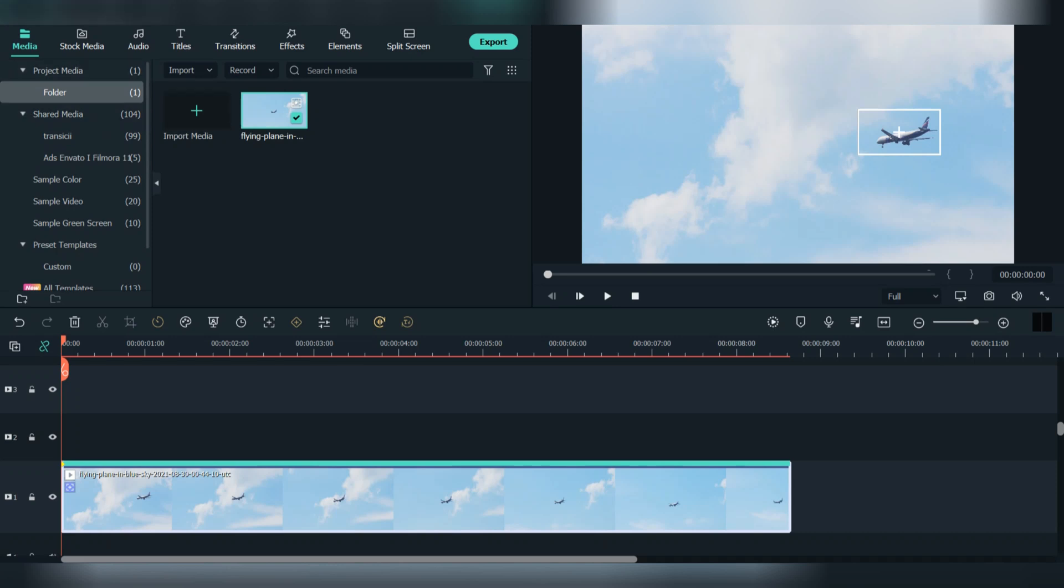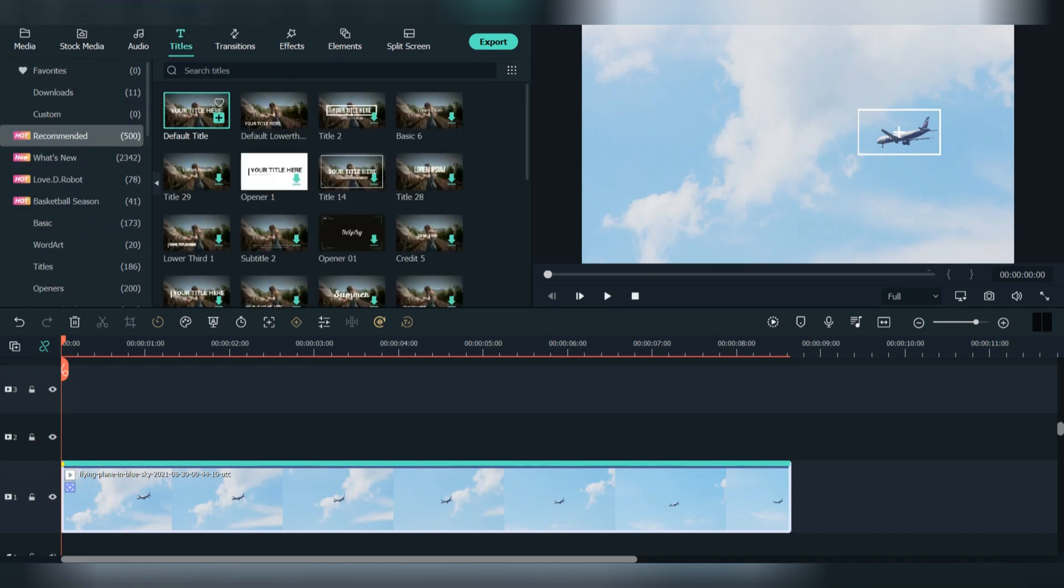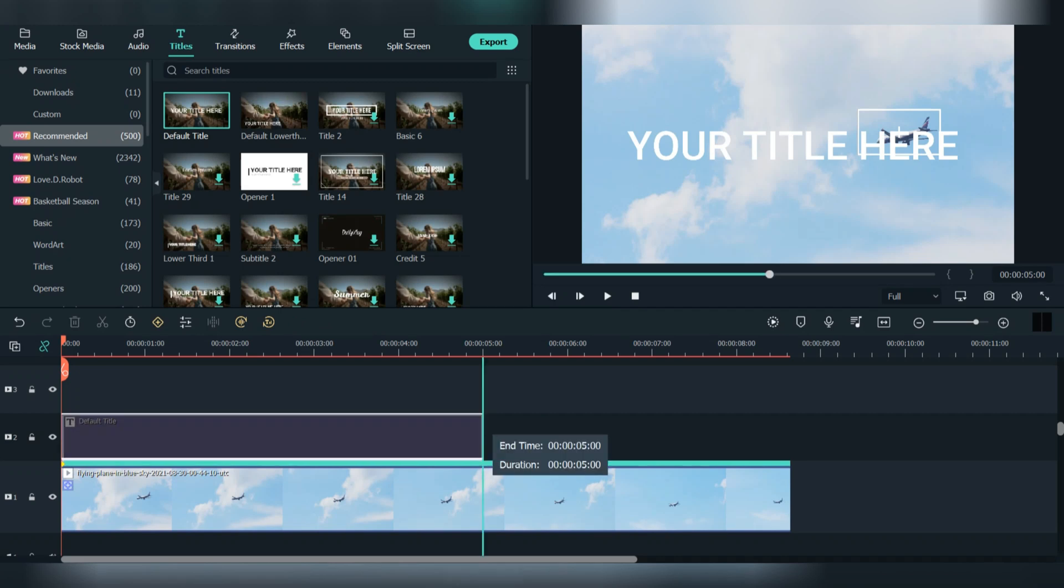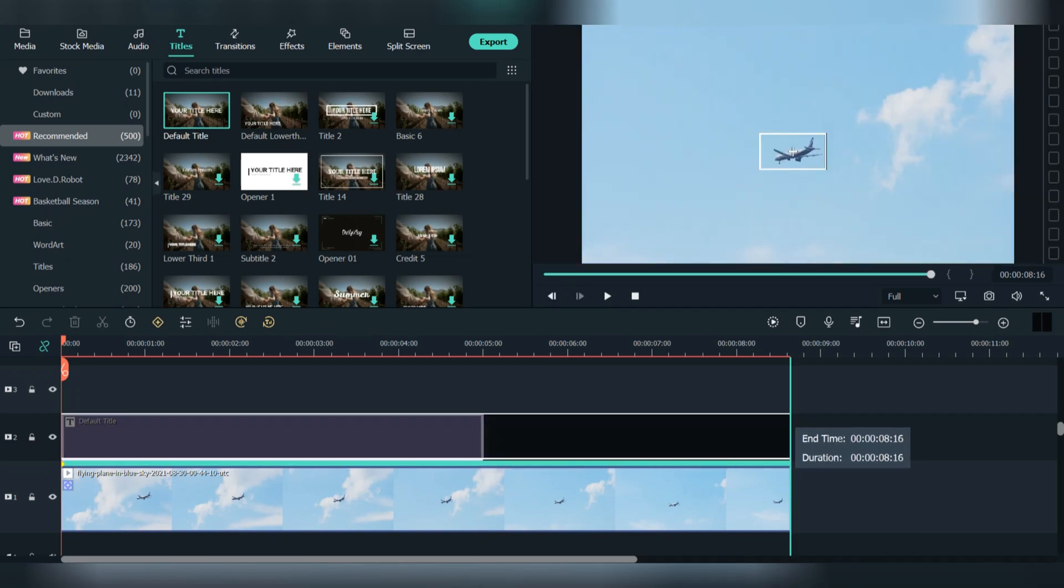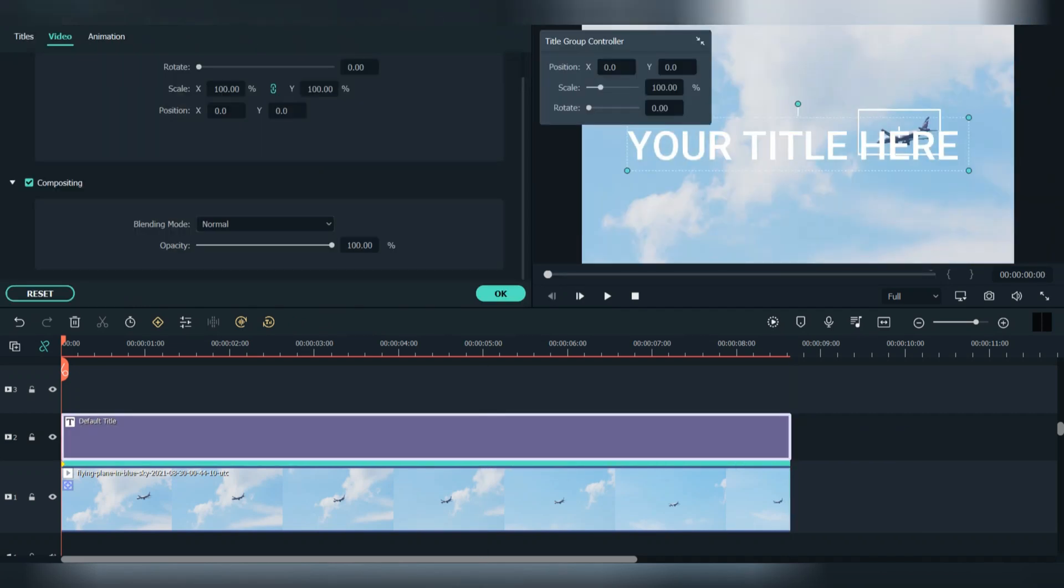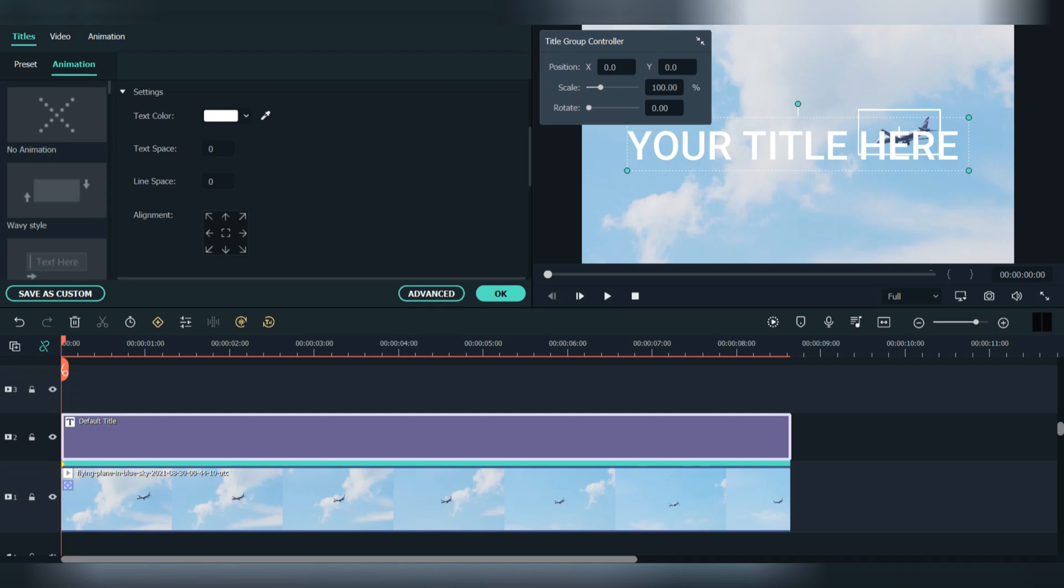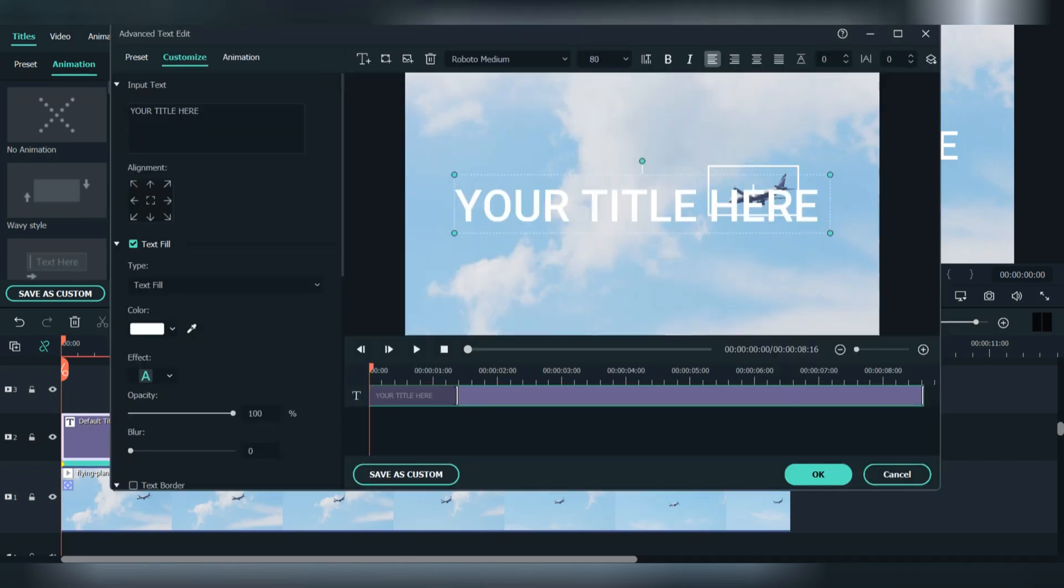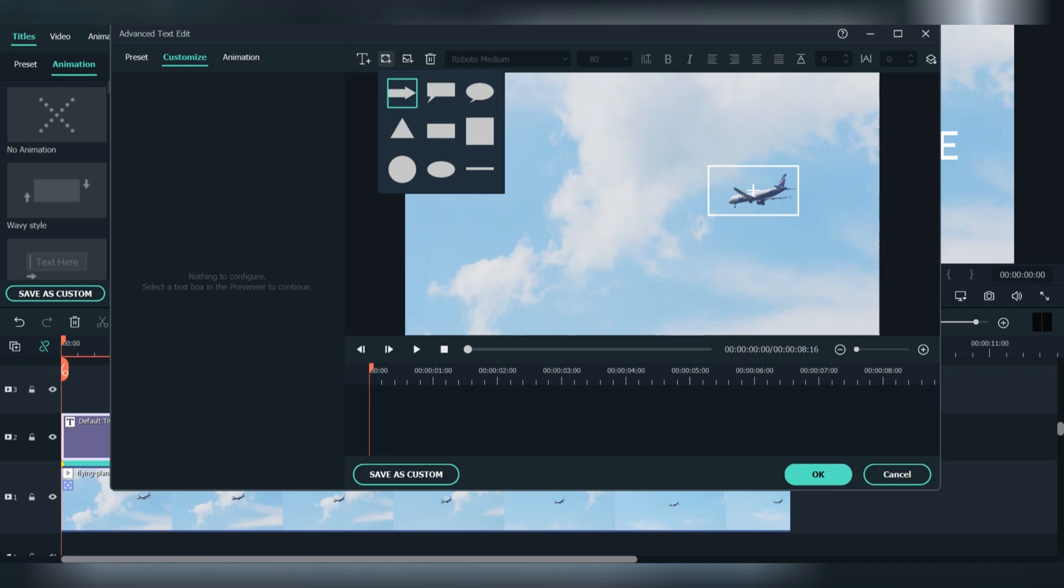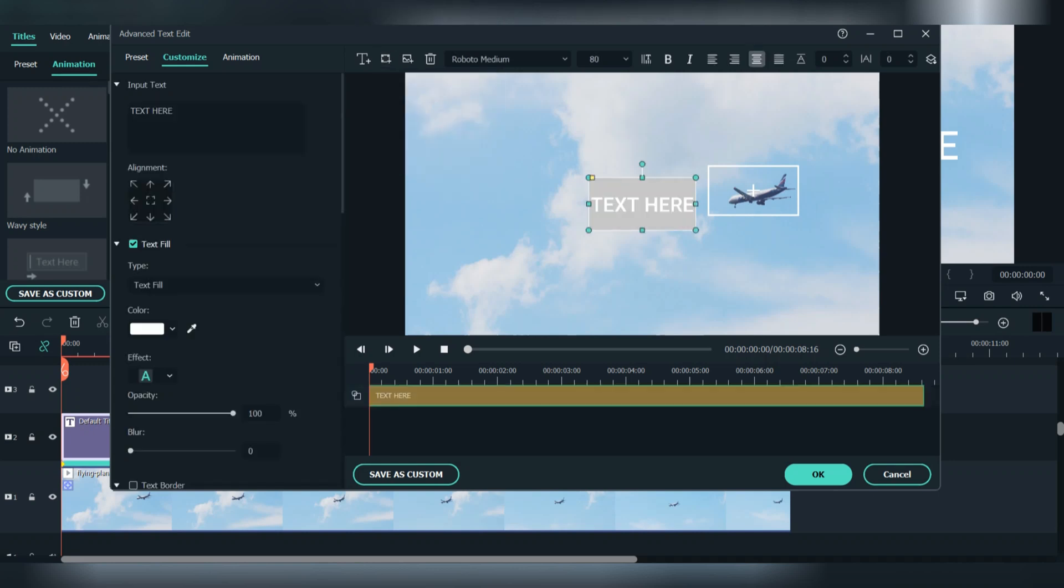Our next step is to go to titles, find the default title, and place it on the second layer. Make the duration on the title match the video. Double click the title, go to advanced, and delete the text. Now go to shape and let's select the square one. Remove the text here too.